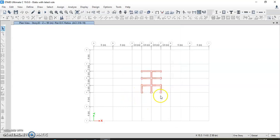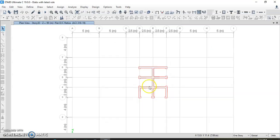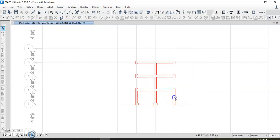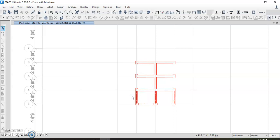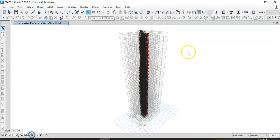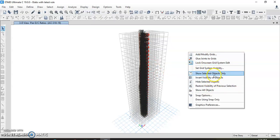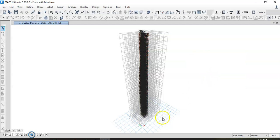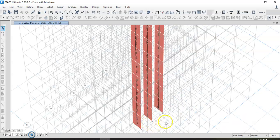This is the core wall or core shear wall. I will select it — first I select all stories, then select these pier sections: this one, this one, and this one. The whole pier section for this core shear wall will be selected. You can see all these shear walls have been selected. Right-click and select Show Selected Object Only.